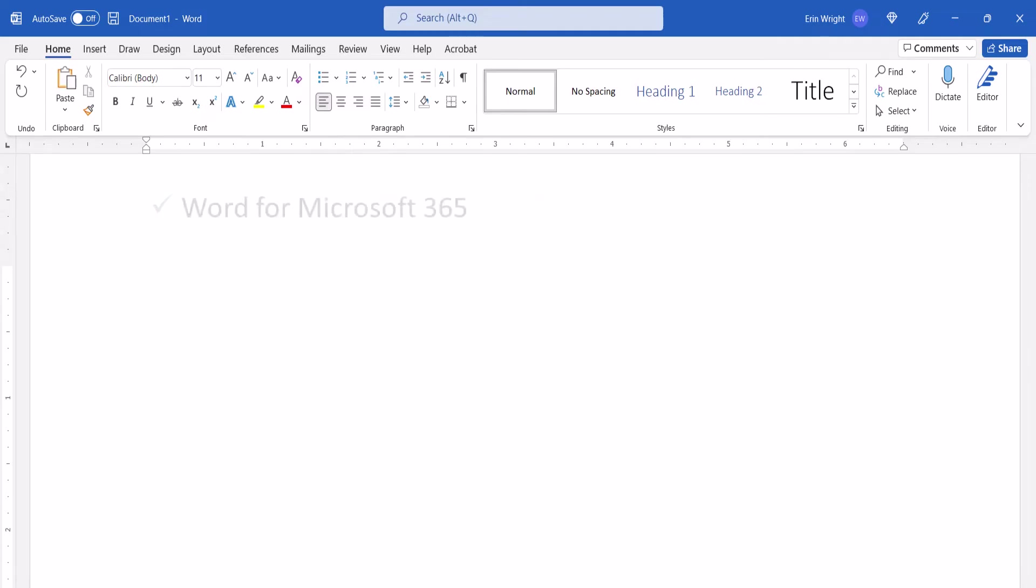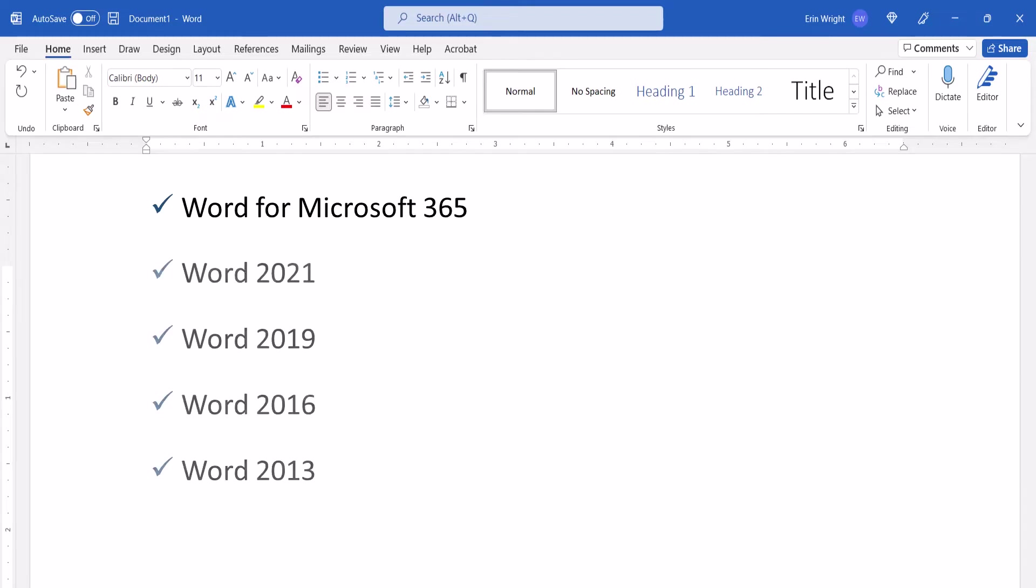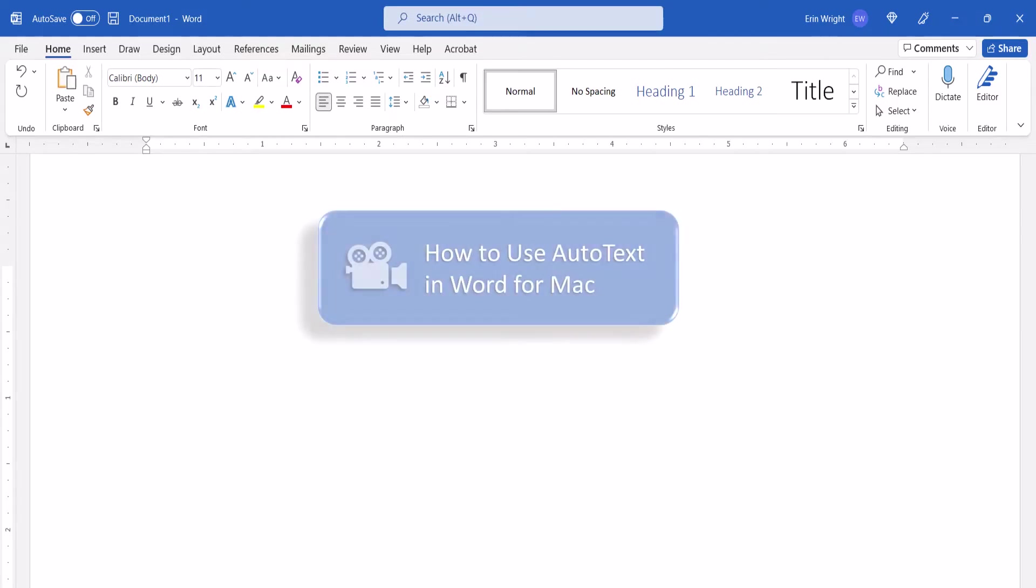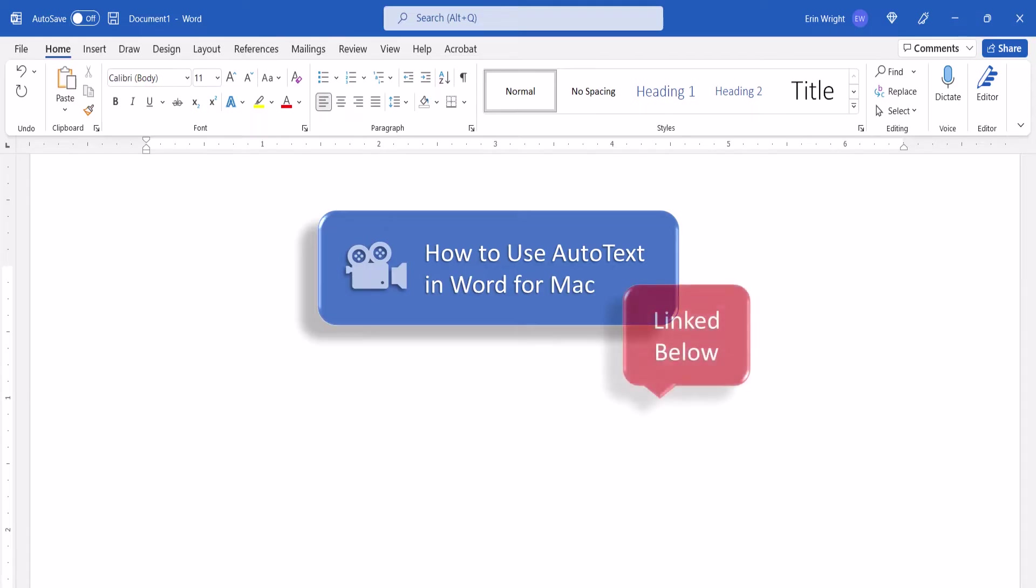I'll be using Word for Microsoft 365. These steps also apply to the recent single purchase versions of the software. These steps don't apply to Word for the web. We'll cover this topic in Word for Mac in a separate tutorial which will be linked below upon publication.